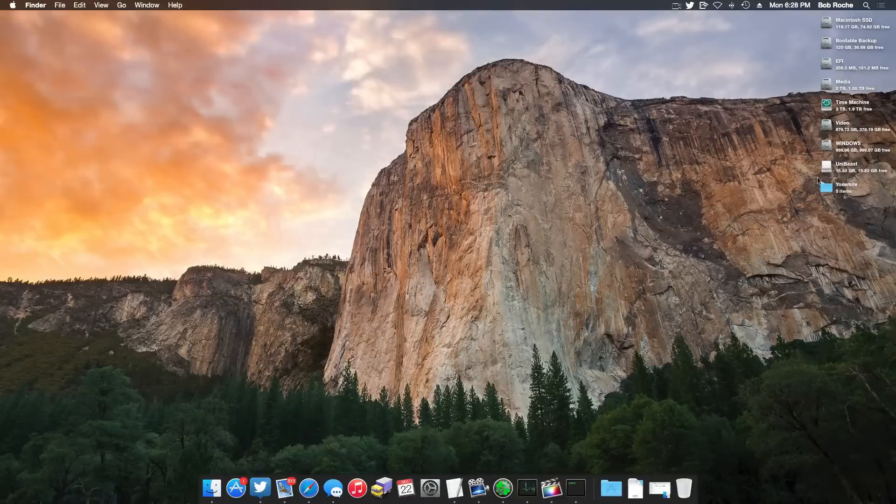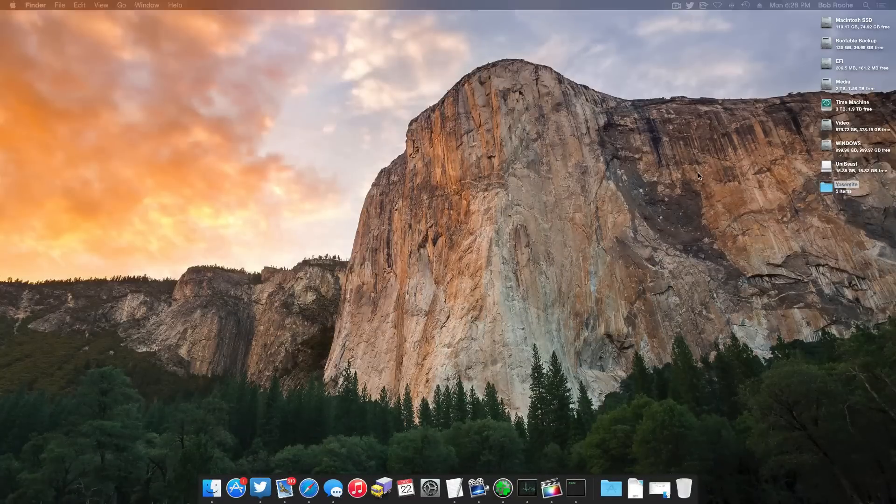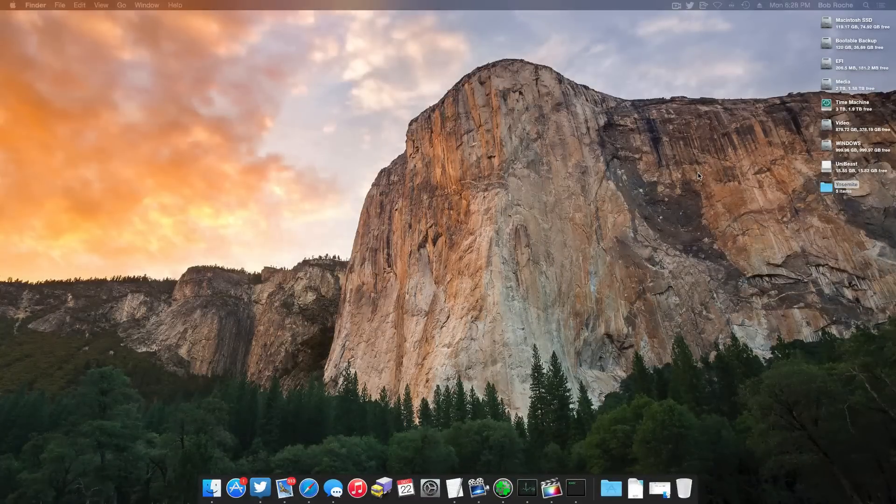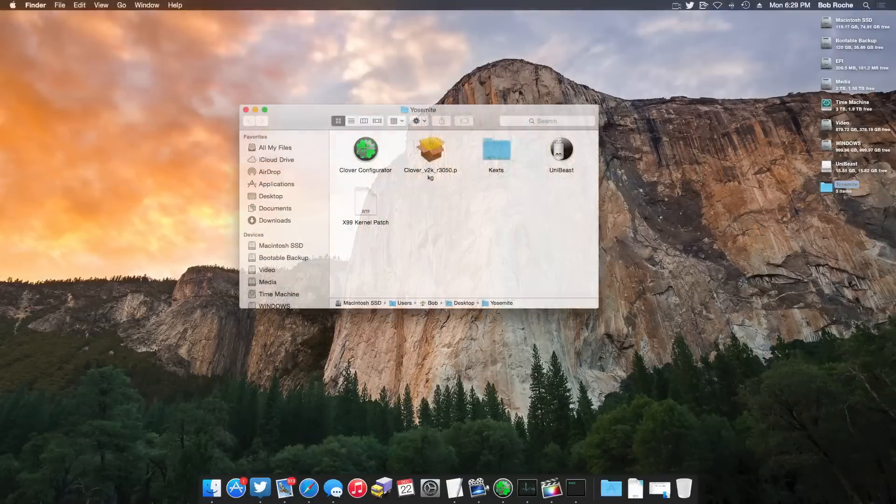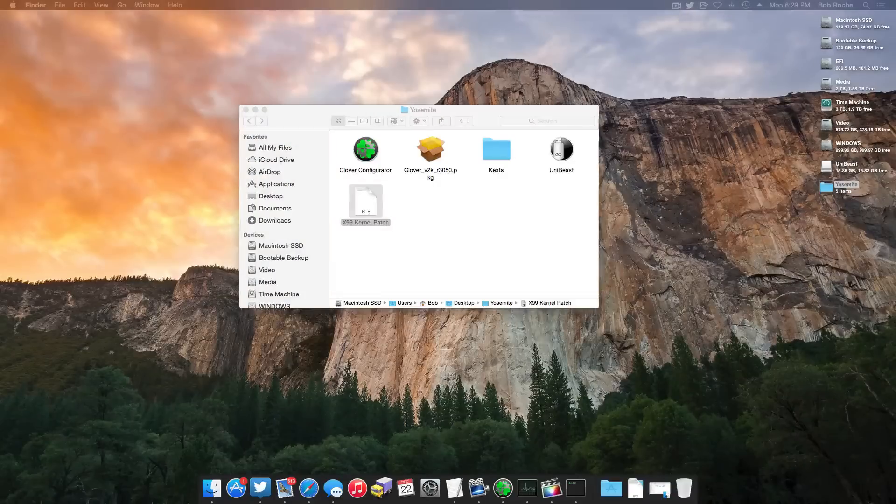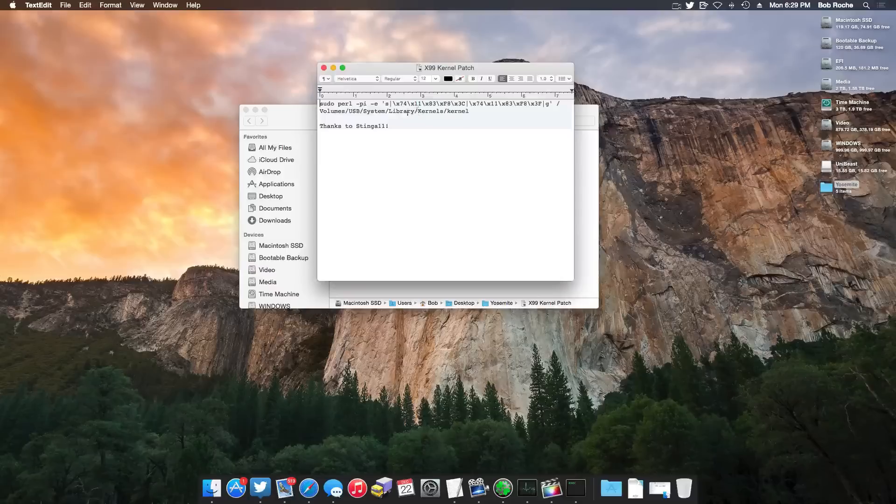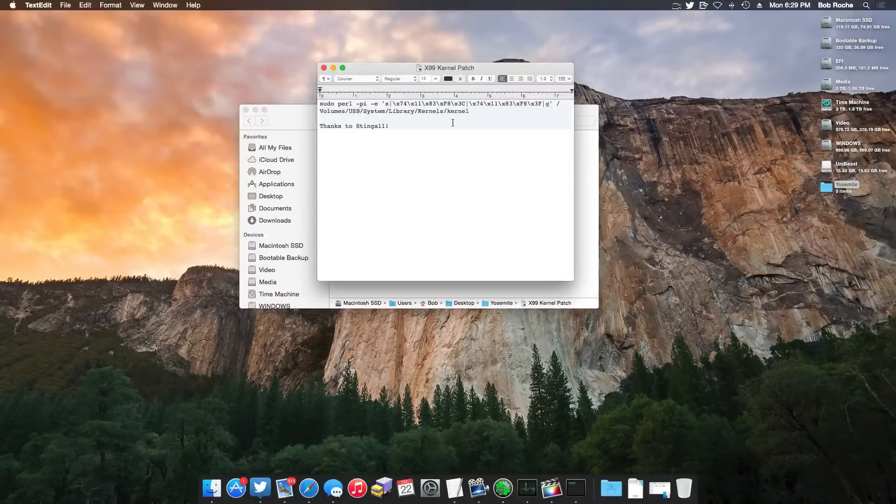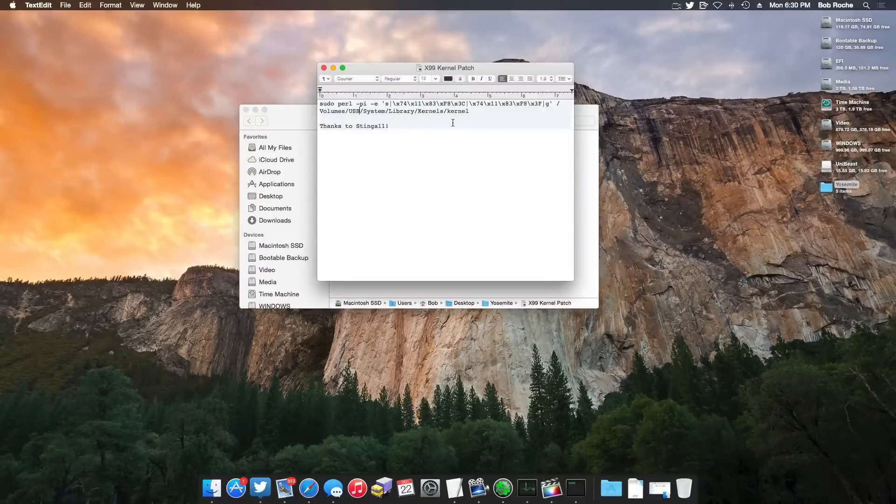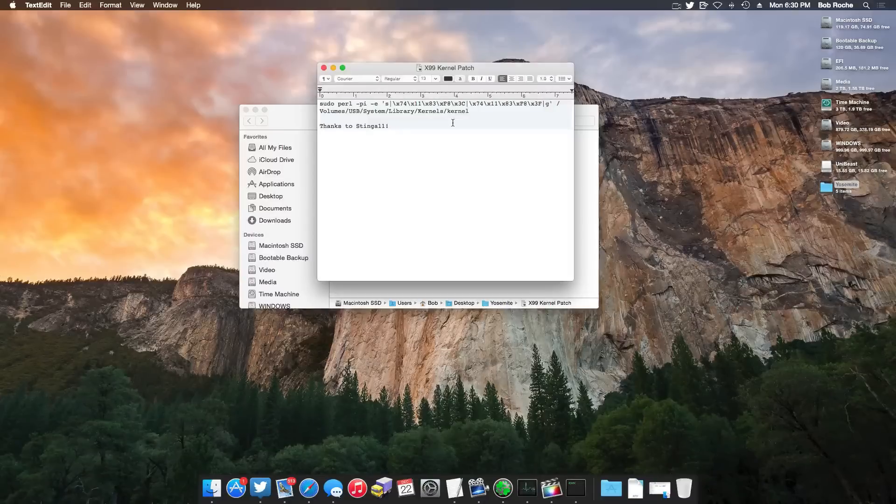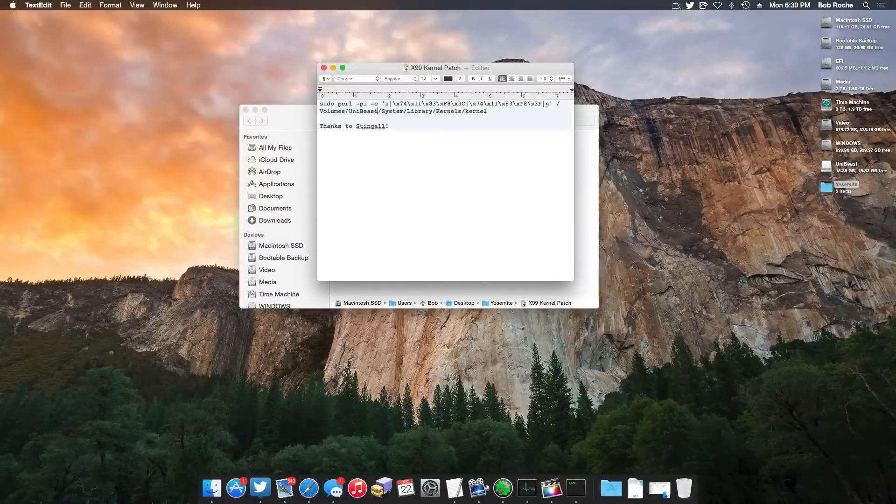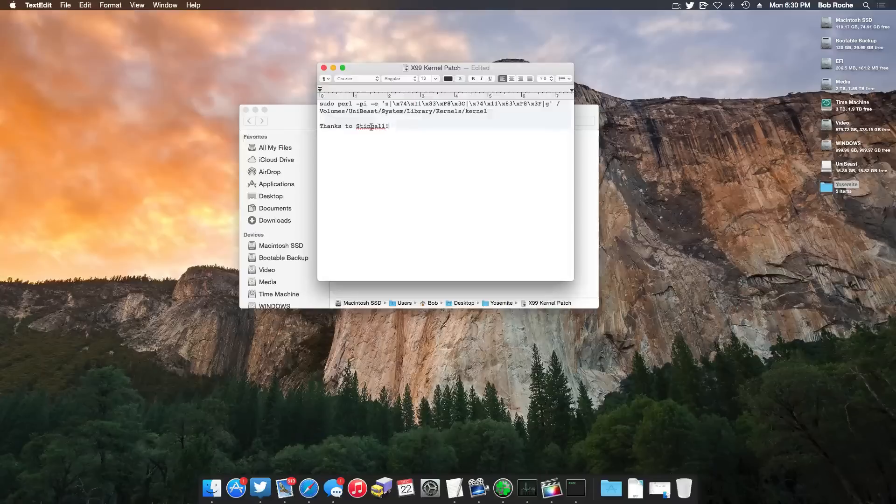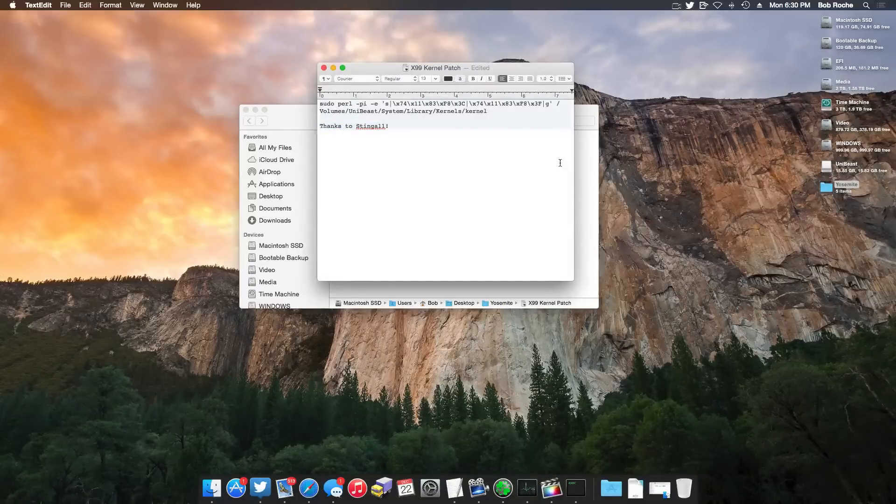And the next thing I'm going to do is patch the kernel. Once again, you only have to do this if you're on an X99 system at this point in time. So in order to do that, I have a little text document here that you guys can download. And you will need to modify this little code here to match the name of your UniBeast drive. For example, mine's called UniBeast. So right here where it says USB, we're going to get rid of that and I'm simply going to type in UniBeast. Of course, thanks to Stinga 11 for this patch information.